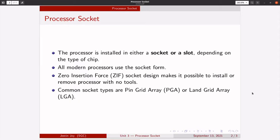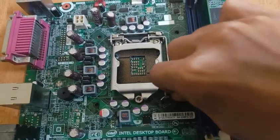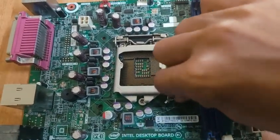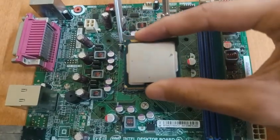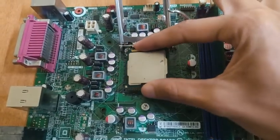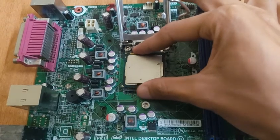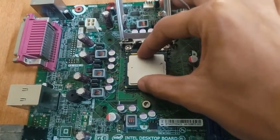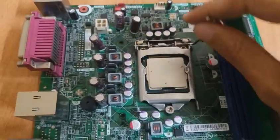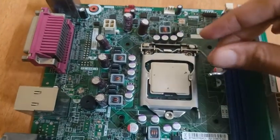One key invention was to use a zero insertion force socket design, which means that processor could be easily installed or removed with no tools. Most zero insertion force sockets, ZIF for short, are handle actuated. Which means that you lift the handle, drop the chip into the socket and then close the handle. This design makes installing or removing of a processor an easy task.